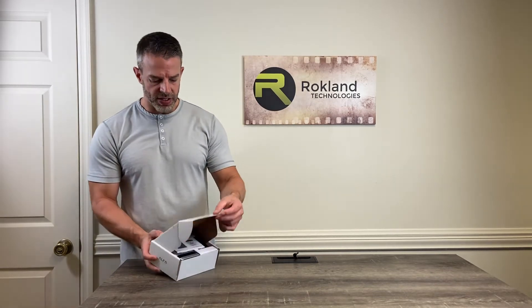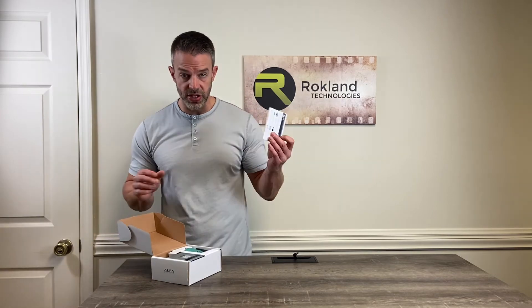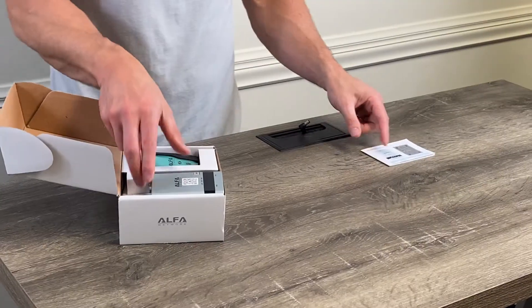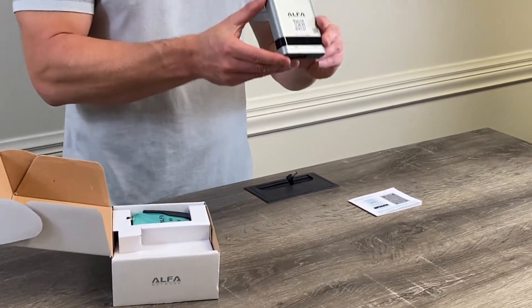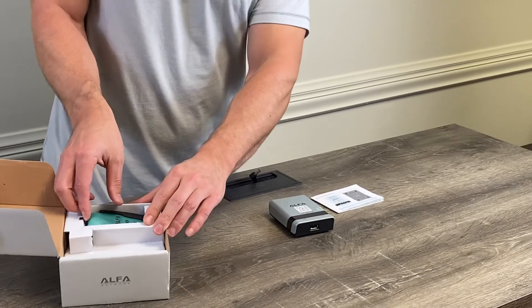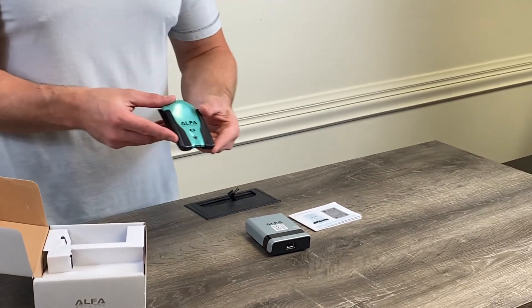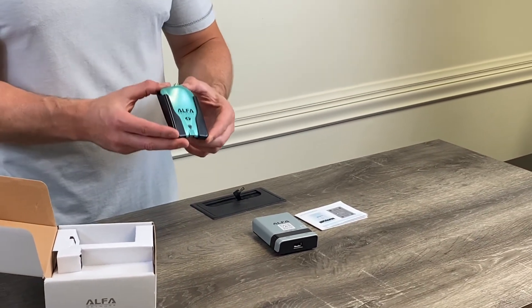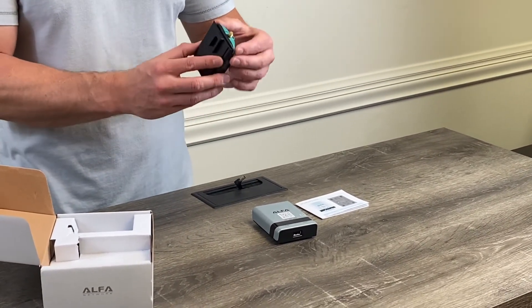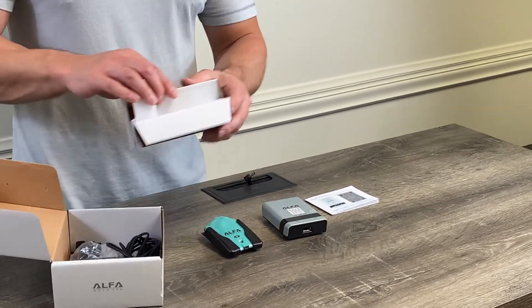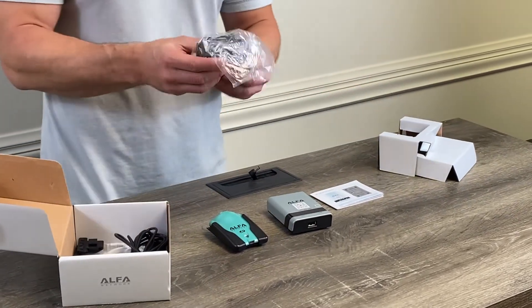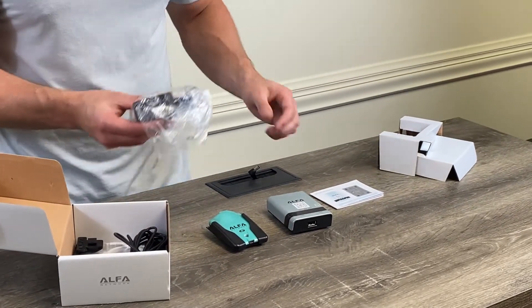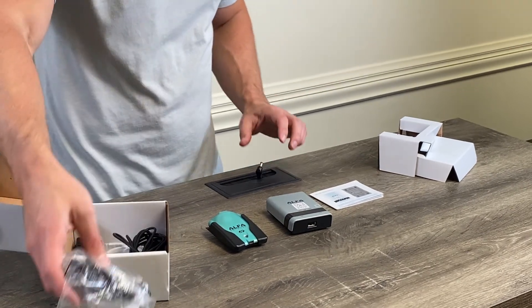We'll open our box here to see what's inside. We have our setup instructions and we have our Alpha R36A router. We also have our Alpha AWUS036NHA booster already in its suction cup holster and underneath the divider we have our power supply which I already have one set up here for our demonstration.